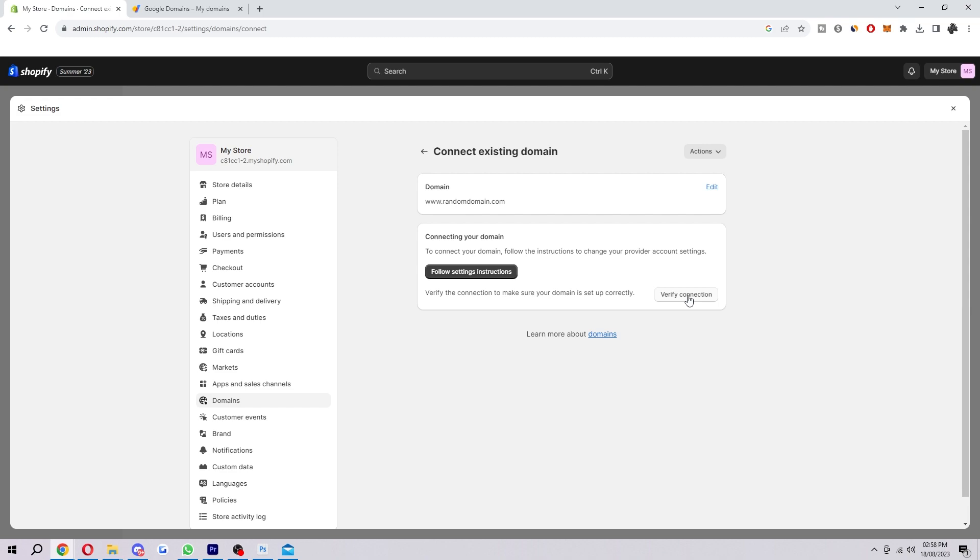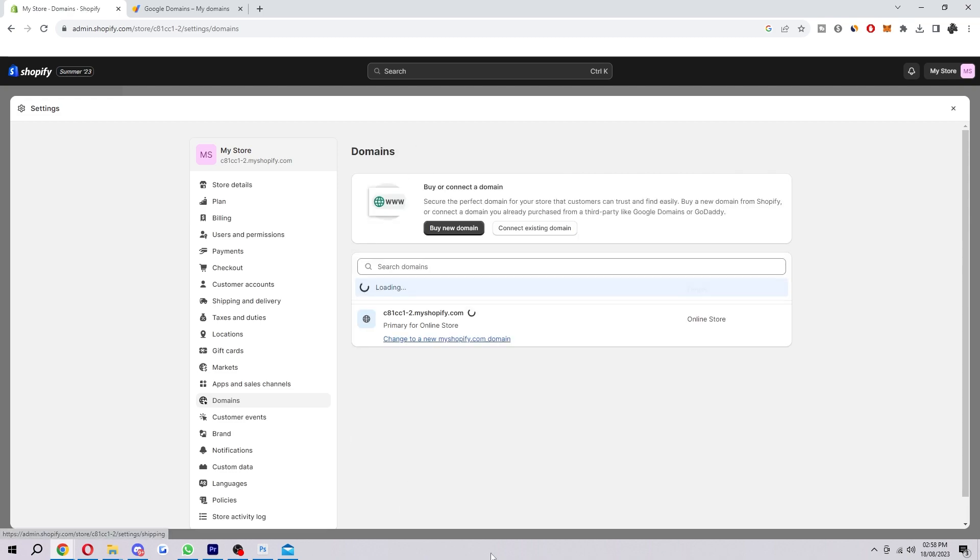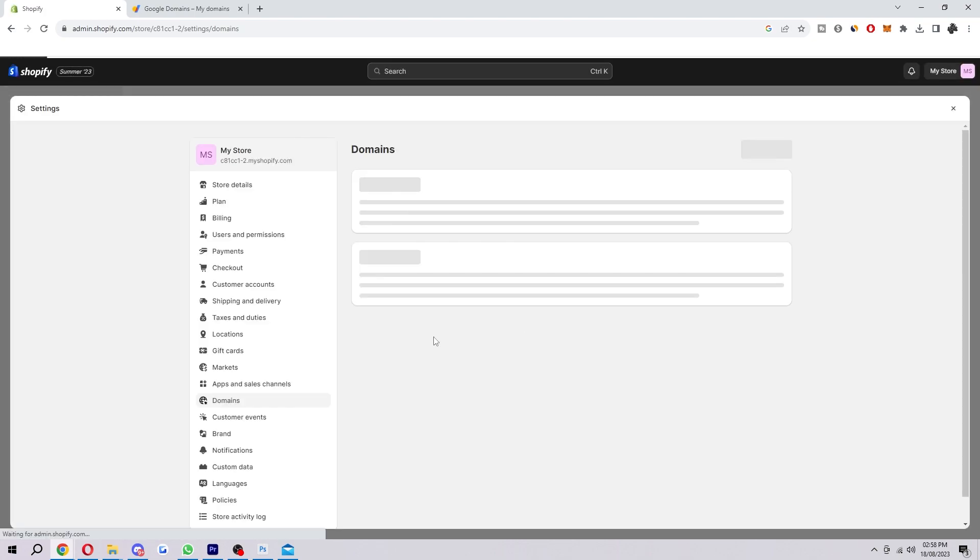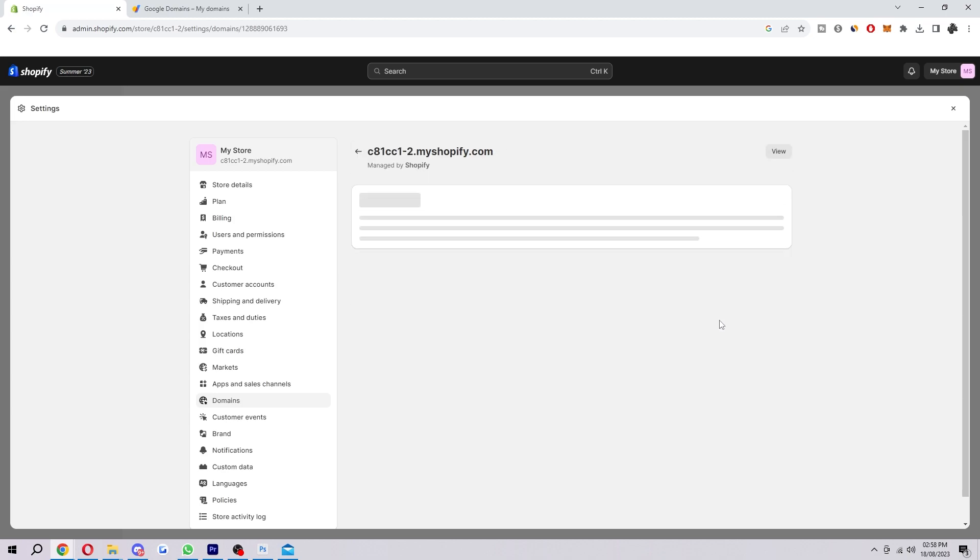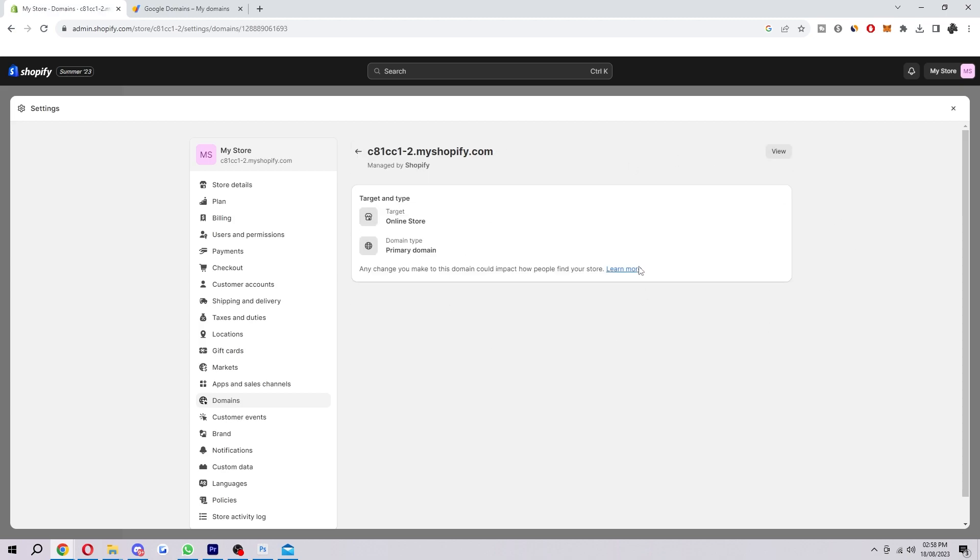And then once you have done that it will take you back to this page here and when you refresh it your domain will be under here. And then what you can do from there is actually click on it like this and you'll be able to edit it.